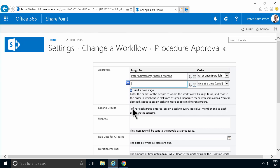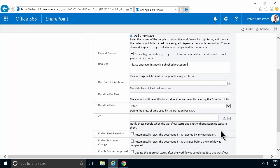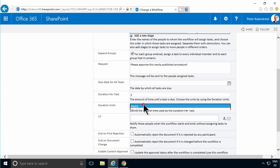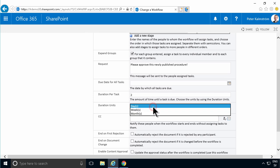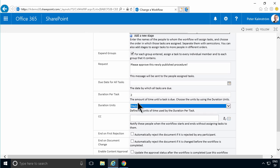Then I can add a request: Please approve this newly published procedure. I can set a due date - a fixed due date, but even better here is to set a duration due date for the task. If I set two, that would mean two days until the task is due. That will be set automatically. You can have weeks or months there also, but two days seems more rational.